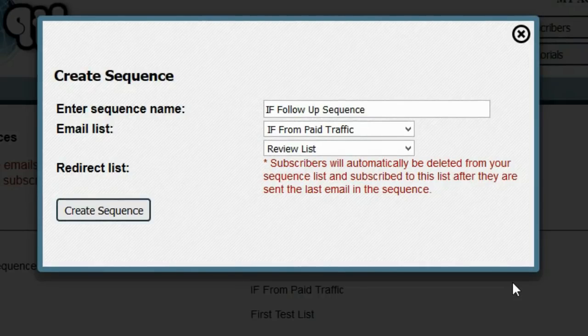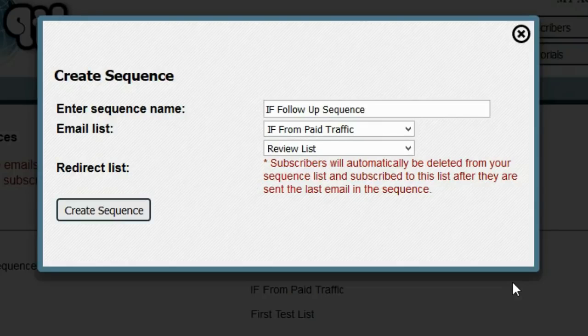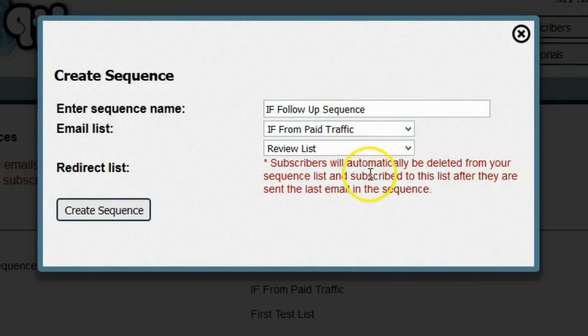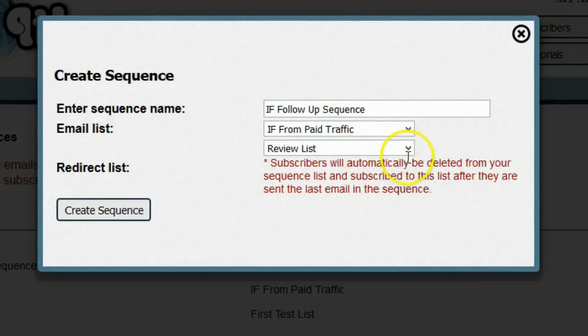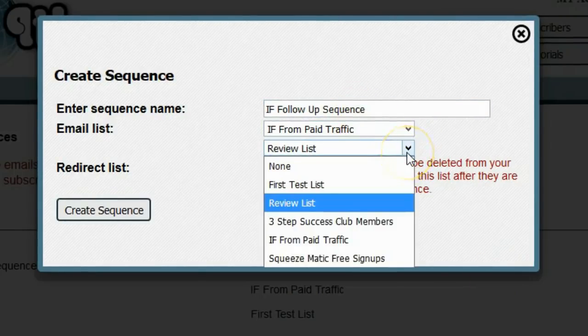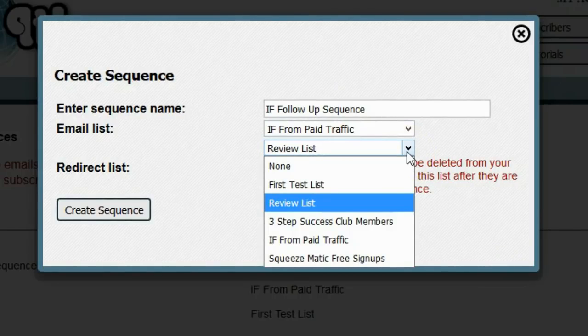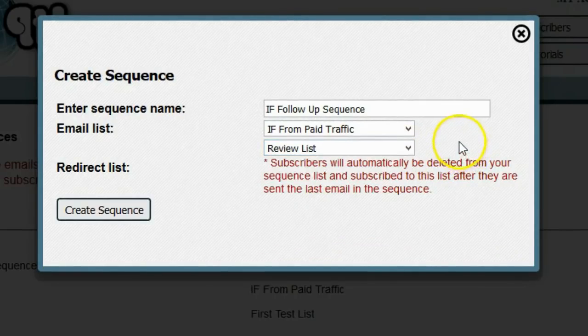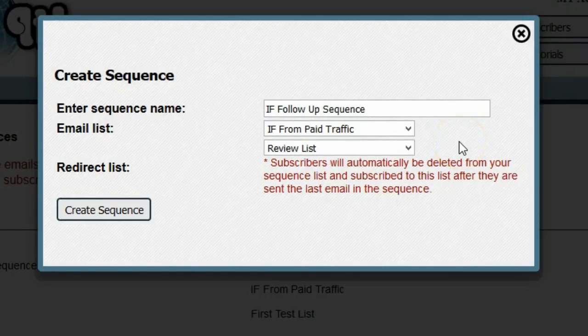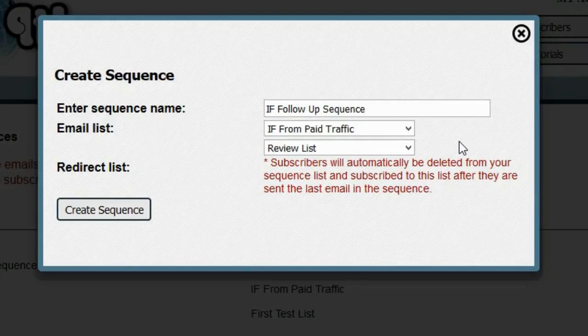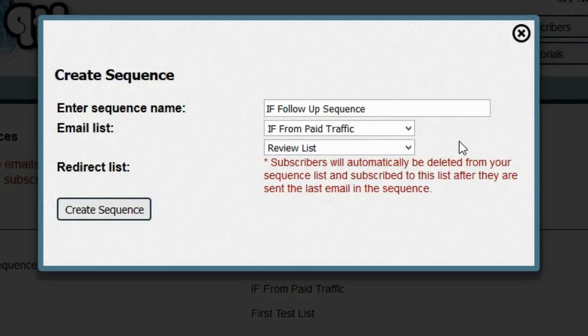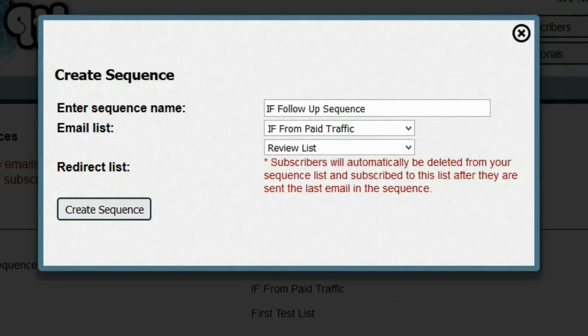So what I realized I can do is create what I call the redirect list. What happens is when people finish going through this sequence, they will automatically be changed from this list to any other list that I want inside of my system. This way, I don't have to worry about who went through the sequence, who didn't go through the sequence. I can just let people sign up, let people go through the complete sequence, and then automatically redirect to any other list on my system that I want them to be on.